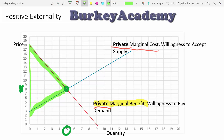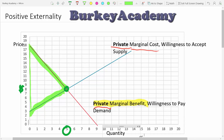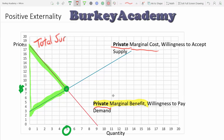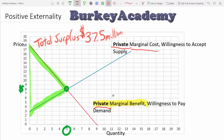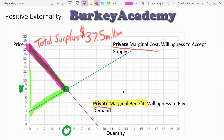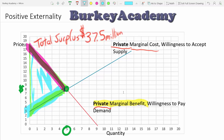How much total surplus is there in this market? It's the area of this triangle: one-half times the base times the height. The base is fifteen and the height is five, so the area is one-half times fifteen times five, which gives us a total surplus of thirty-seven point five million dollars. Keep in mind that total surplus is simply the difference between the value — the willingness to pay — minus the cost of producing those units. That's the total surplus.